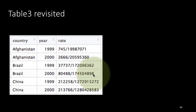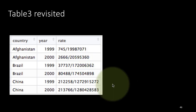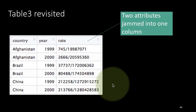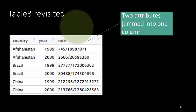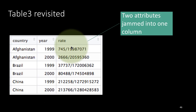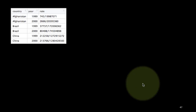In this table, the obvious problem is that the column called rate really has two things jammed into it — one is the number of cases and the second is the population of the country. We want every cell to contain an atomic value, not further divisible, but here we've got two different things jammed into one cell, and that's the problem.